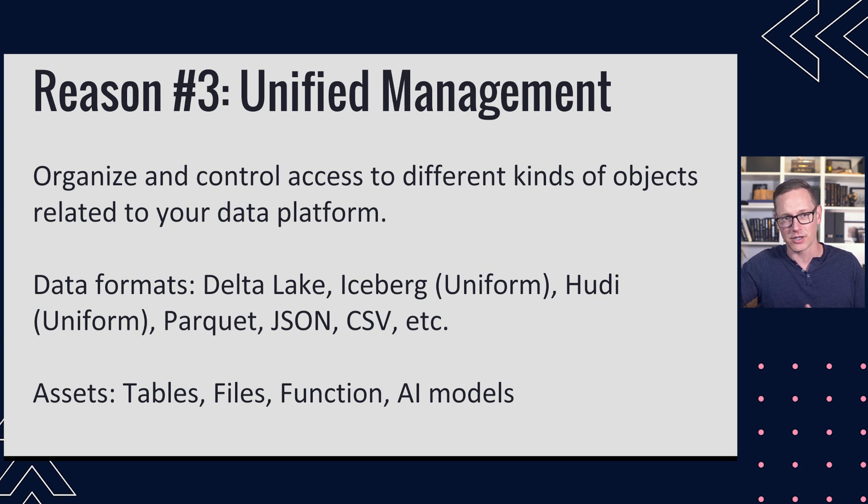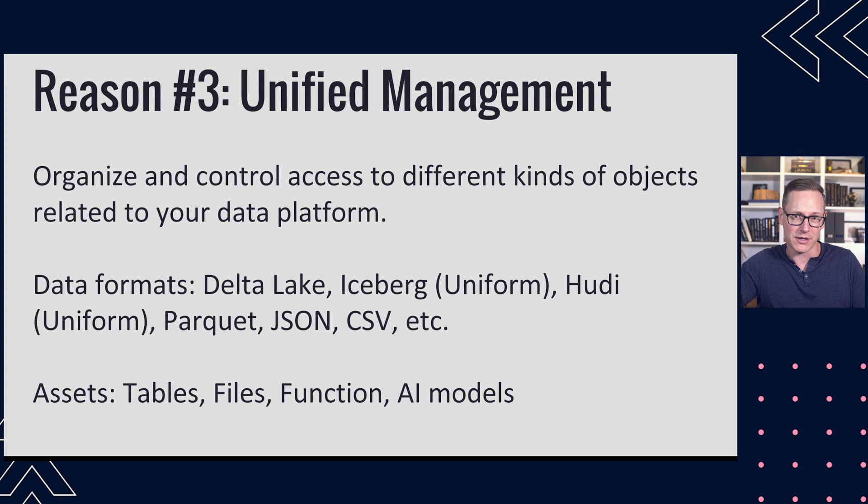Delta Lake, Iceberg, and Hudi via uniform, Parquet, JSON, CSV, et cetera, are covered by Unity Catalog. You can have tables on top of those. Besides tables though, you can also secure and govern and catalog files and functions and AI models.